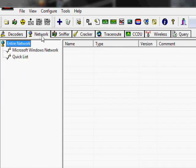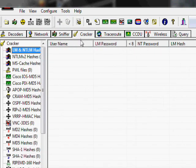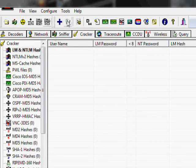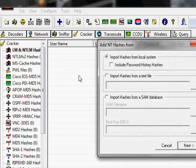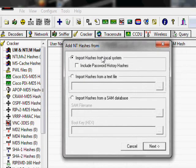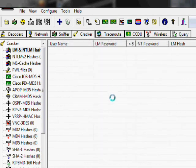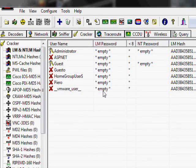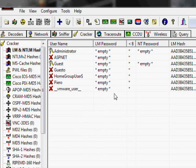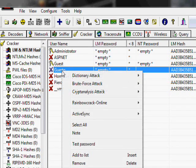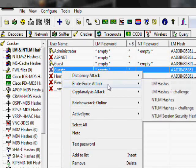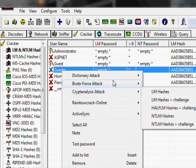Go to decoders, network, sniffer, cracker. There we go. Cracker's the one we need. Hit the little plus sign. Add list. Import hashes from local system. Next. Let it think for a little while. There it is. That's all the accounts that are on my computer. The one we're trying to hack is Gesto. So you right click on it. There's three different kinds of attacks. Dictionary, brute force, crypto analysis.